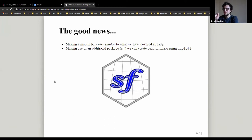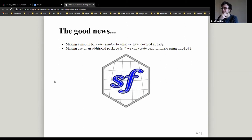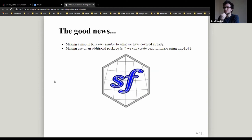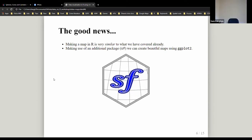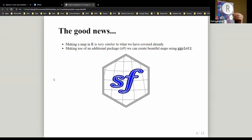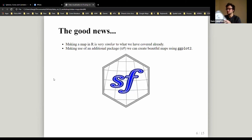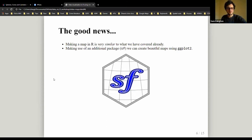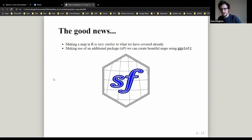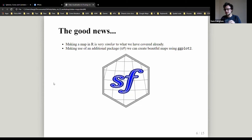We're going to focus on sf today, but be aware that some examples you come across online or from colleagues might use sp. You'd probably want to convert it to sf if you want to use the skills we cover today. sf is definitely the way forward — any modern book that comes out will focus on sf. I'm very pleased sf exists because it's made my life a lot easier.